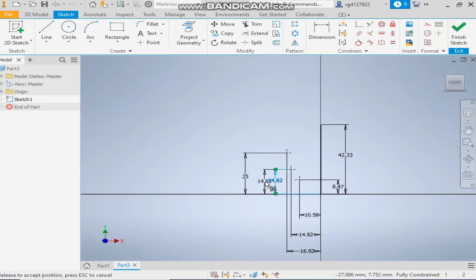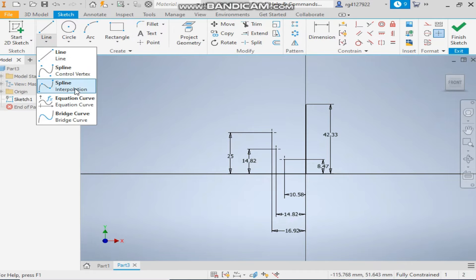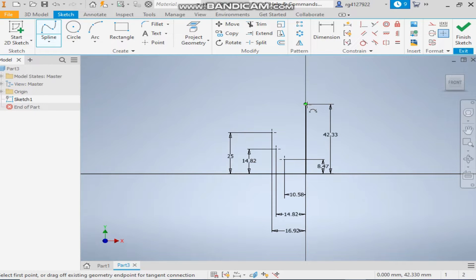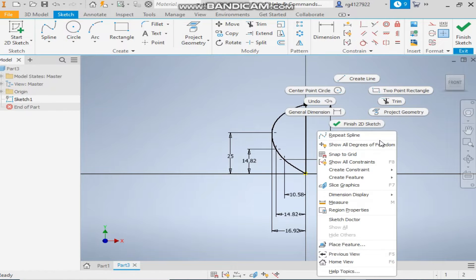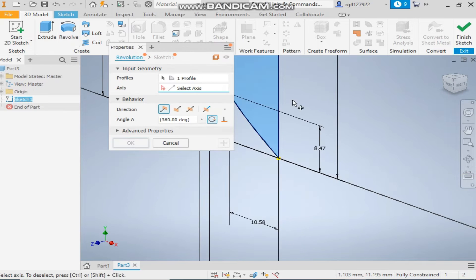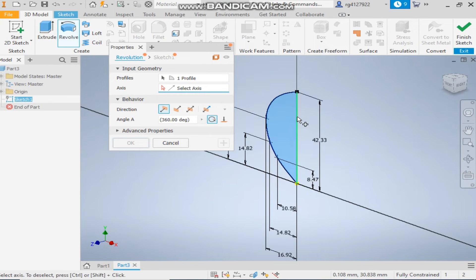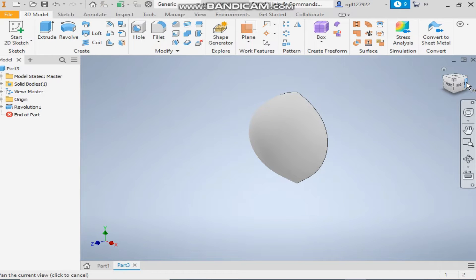Now take the interpolation spline, select the top of the line, then select the first, second, and third reference points, and select the bottom of the line and finish. Now take the revolve command, select this profile, revolve about the center line, and give a dimensional angle of 180 degrees.